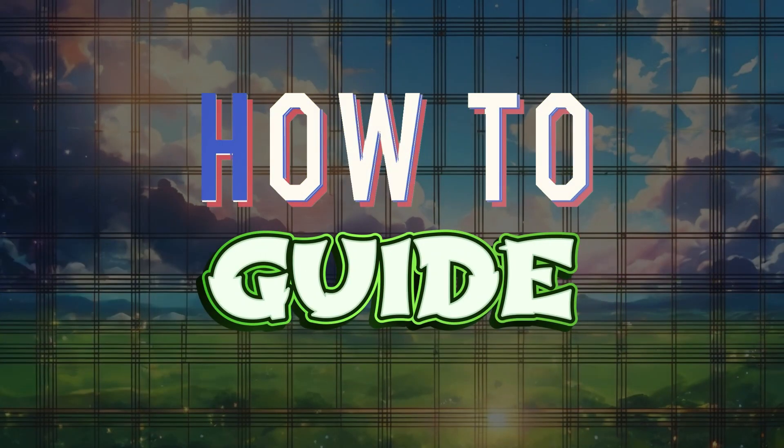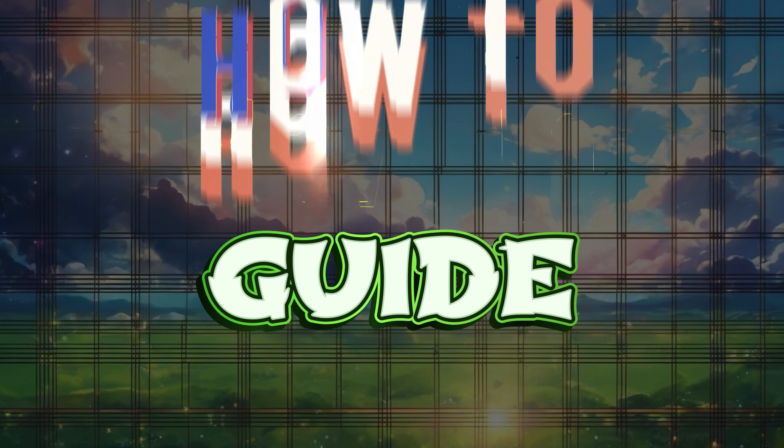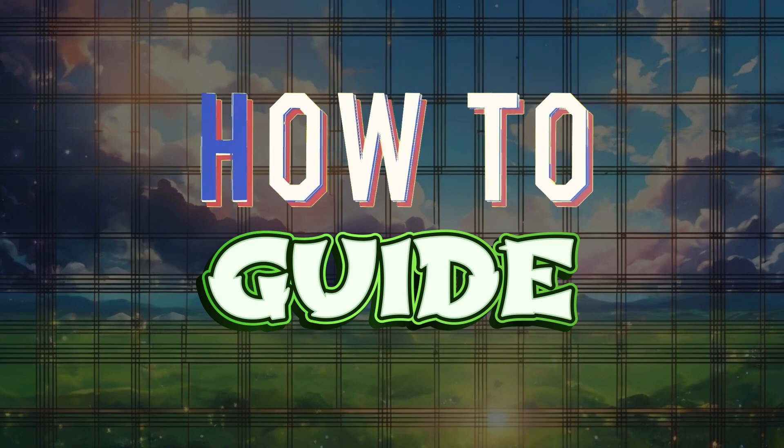Hey guys and welcome to how to guide. In this tutorial, we're gonna look at how to lower your audio quality in CapCut. Now let's begin.